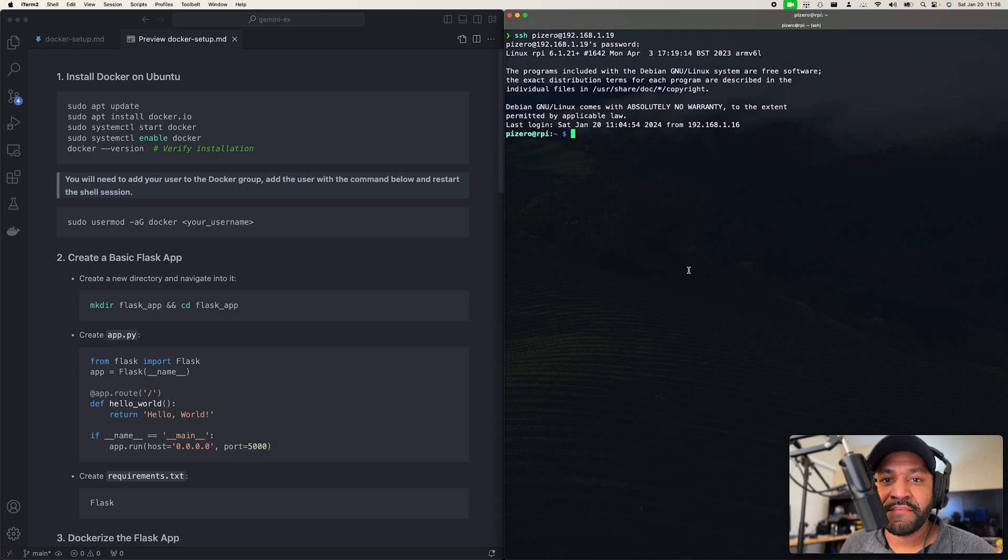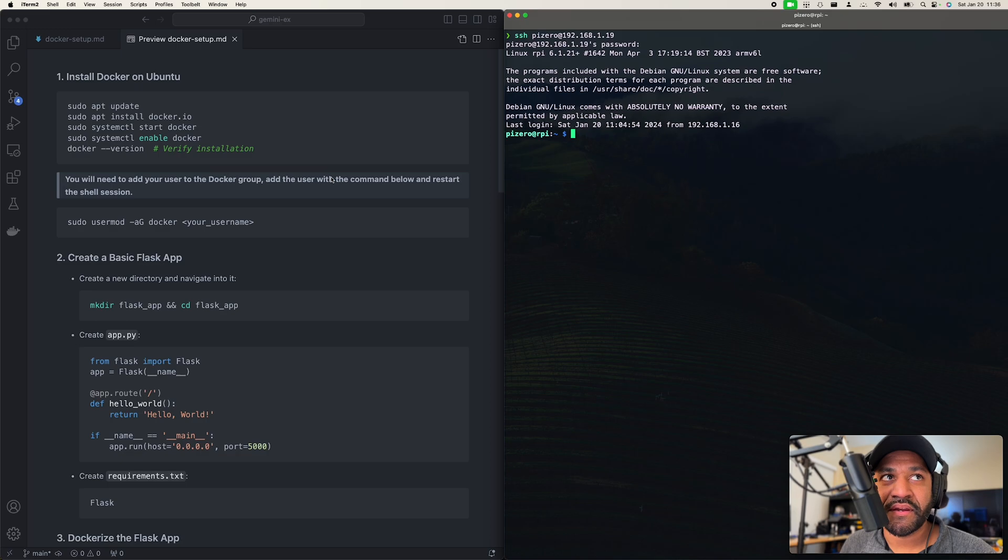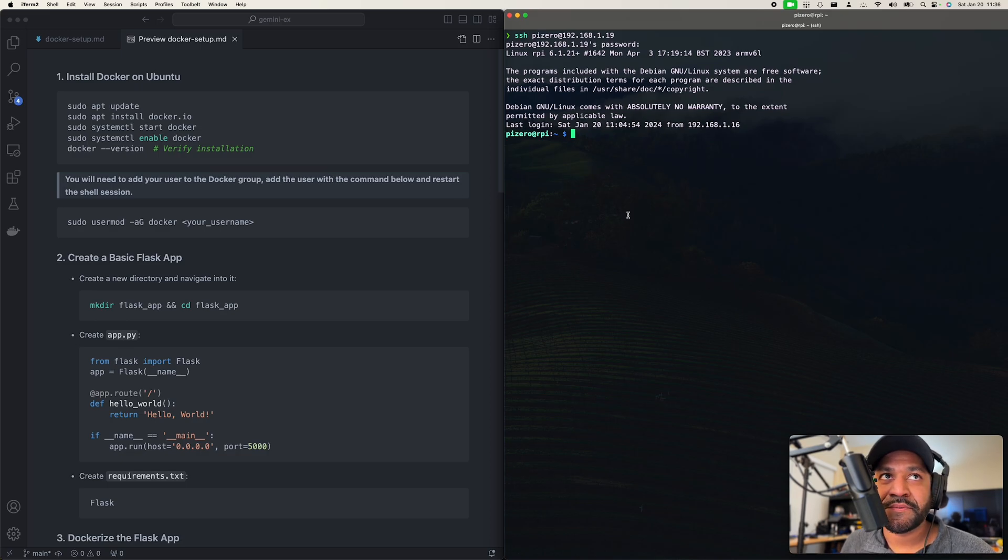Hey, how's it going everybody? My name is Kristoff. In this quick video, I'm going to show you how to get a Python Flask app running on Docker on a Linux computer.